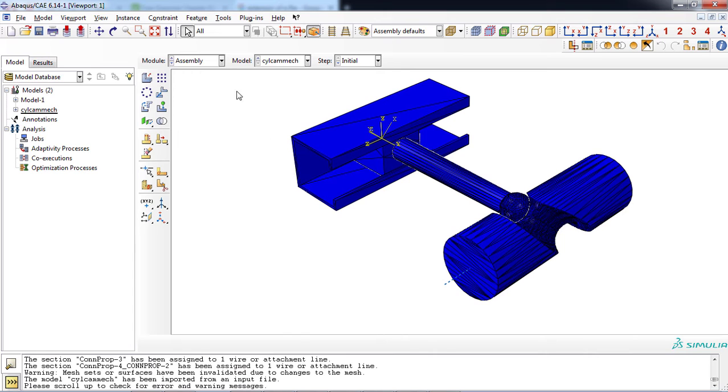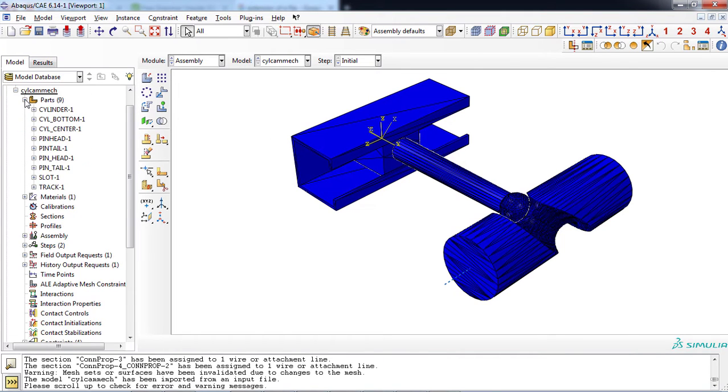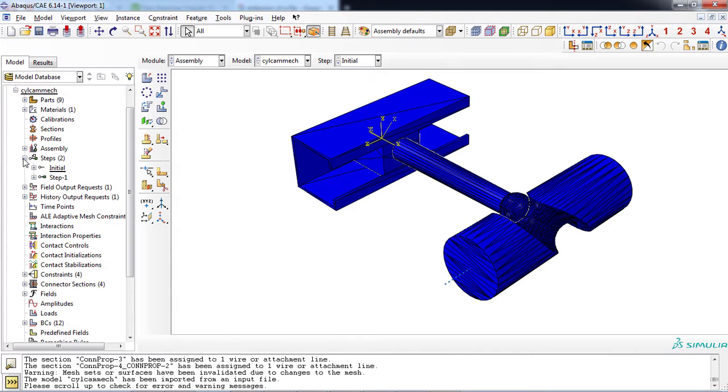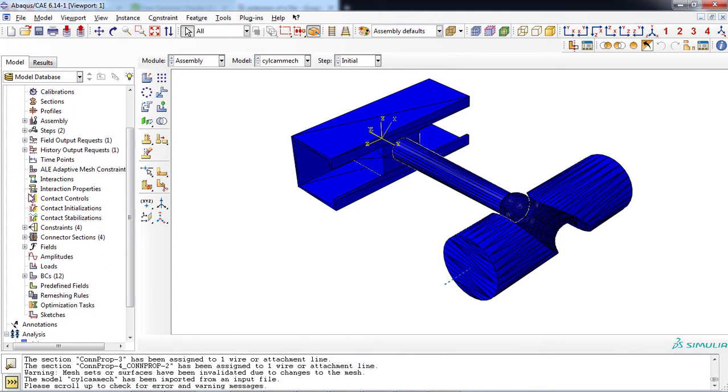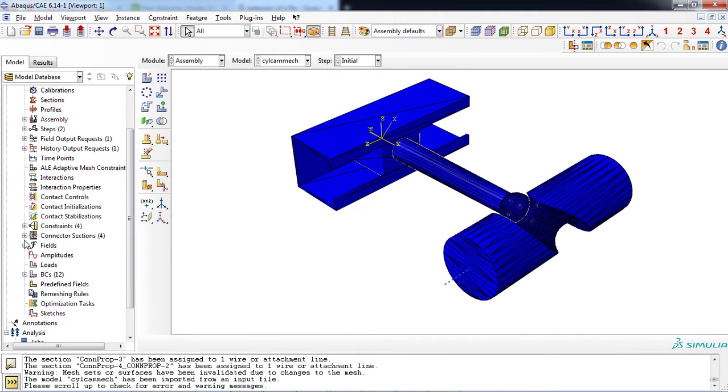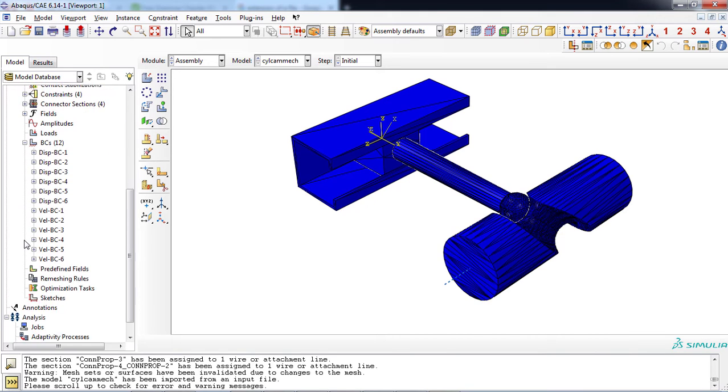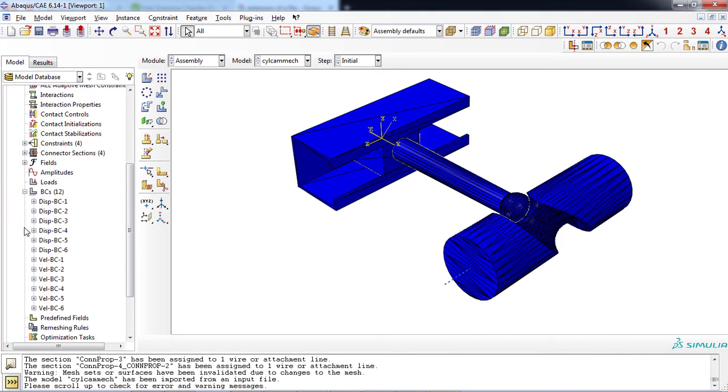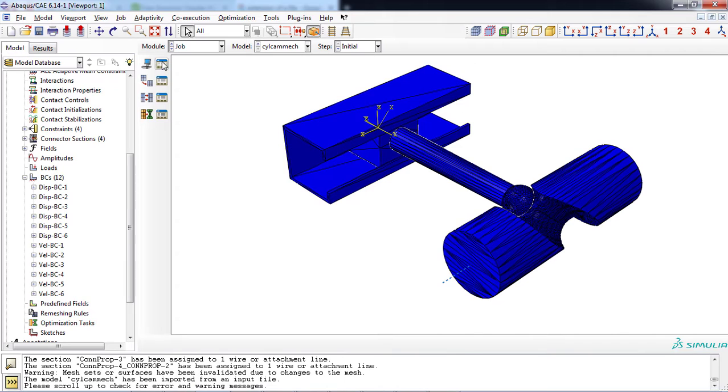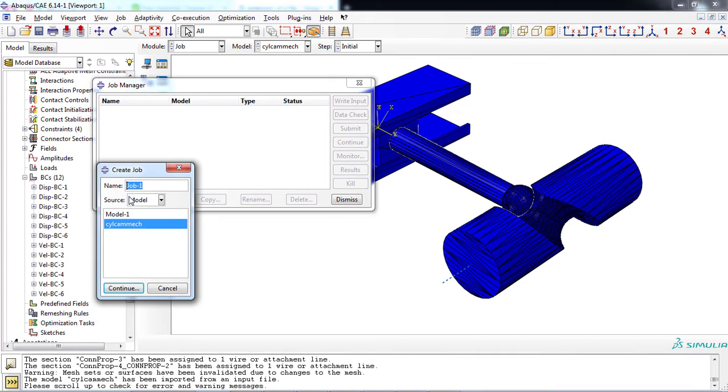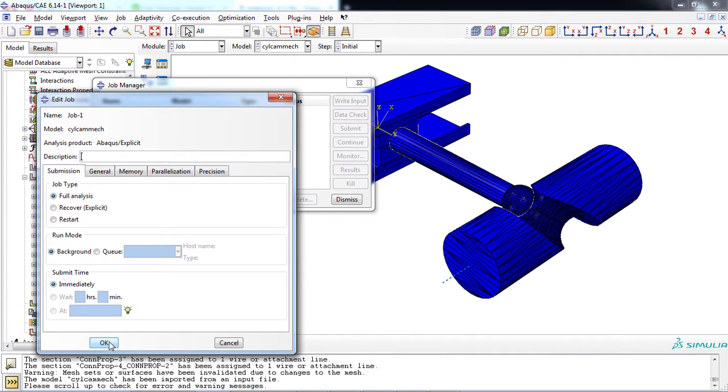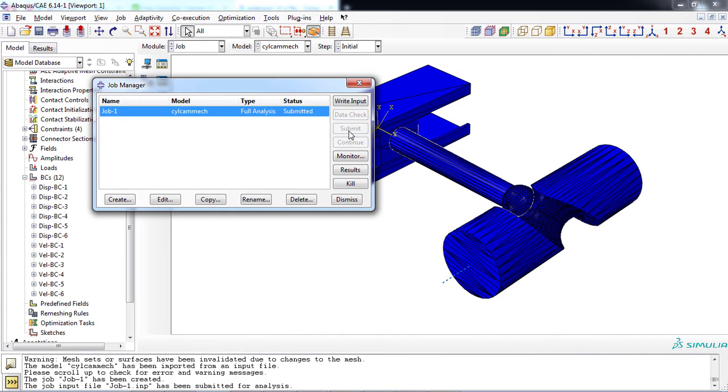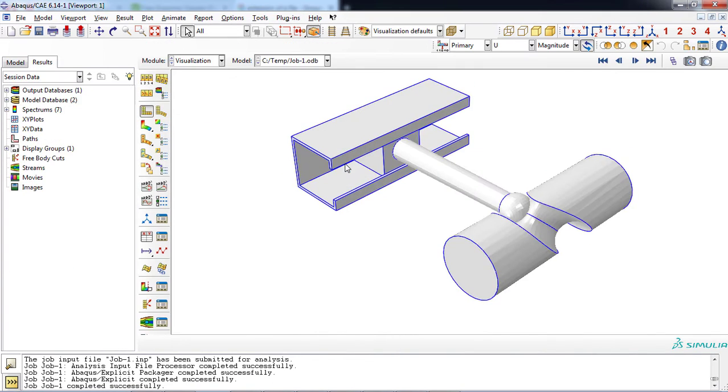As can be observed from the model tree, using this approach, you can access the details of the input file including the loading and boundary conditions, defined constraints, and more details. Now you can define a job and submit it to solve the example. You can observe the results in the visualization module.